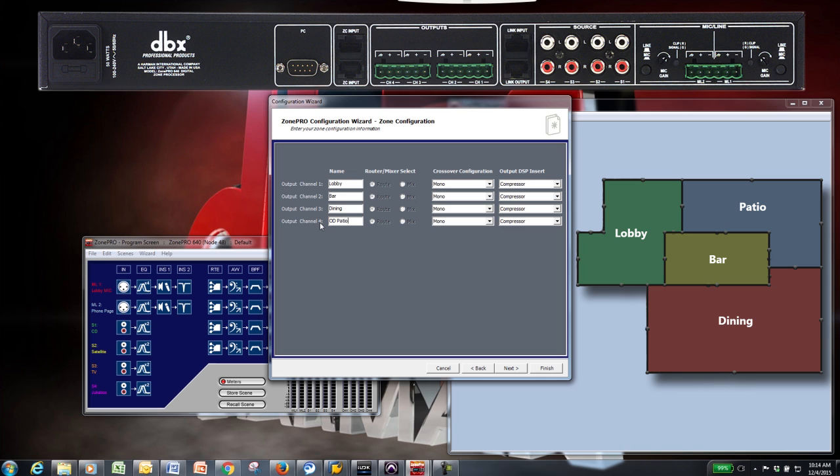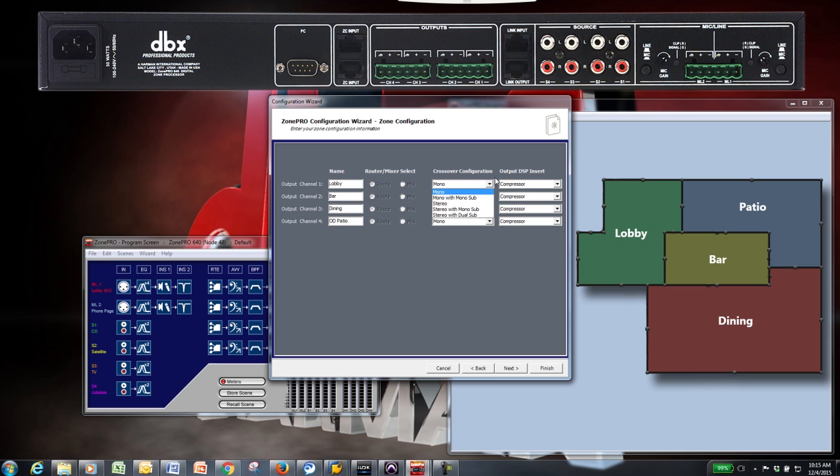If you're using a Zone Pro 1260, 1260M, 1261, or 1261M, then you'll have a mixer as an option as well as a router for each output. The mixer allows you to mix all sources through one output at once. Choose your crossover configuration and output DSP. For this example, we'll choose Mono for the crossover and Compressor for the DSP insert.